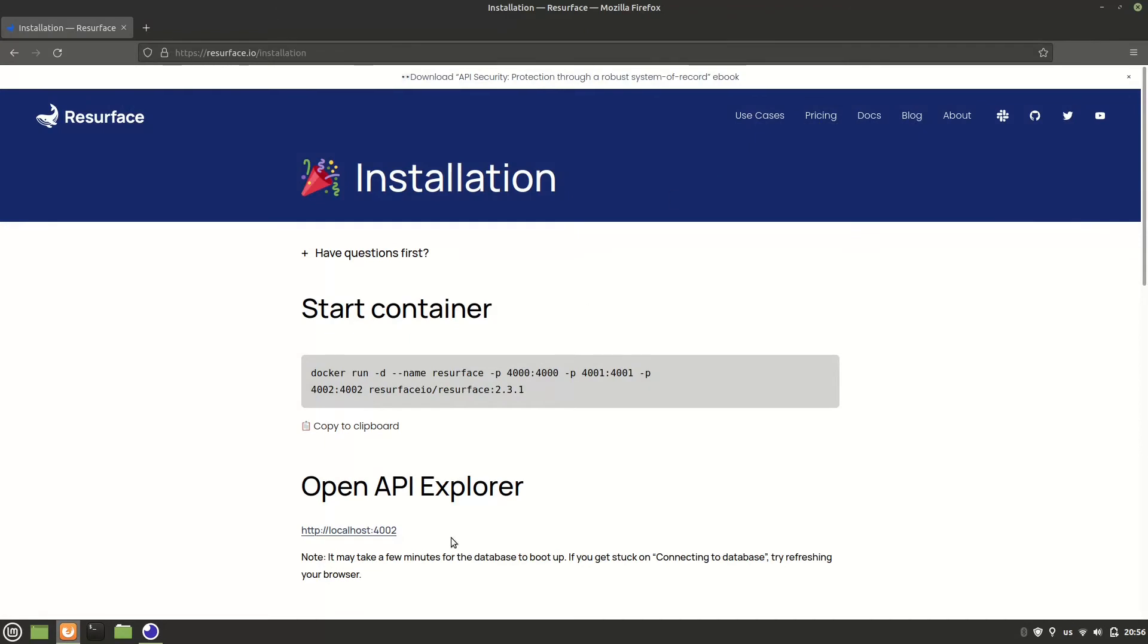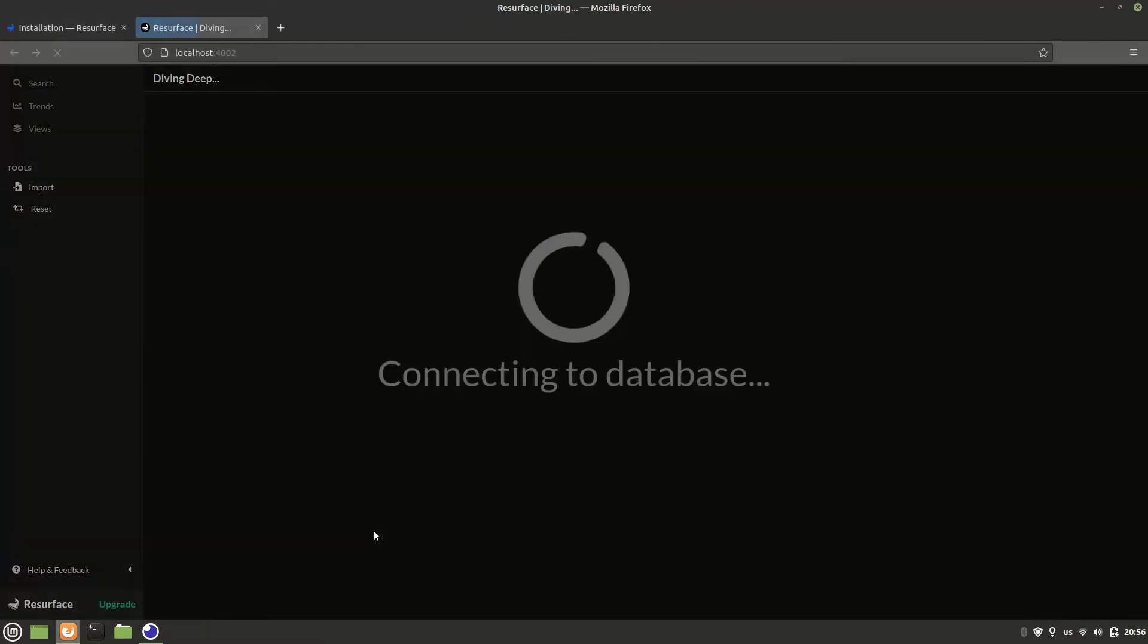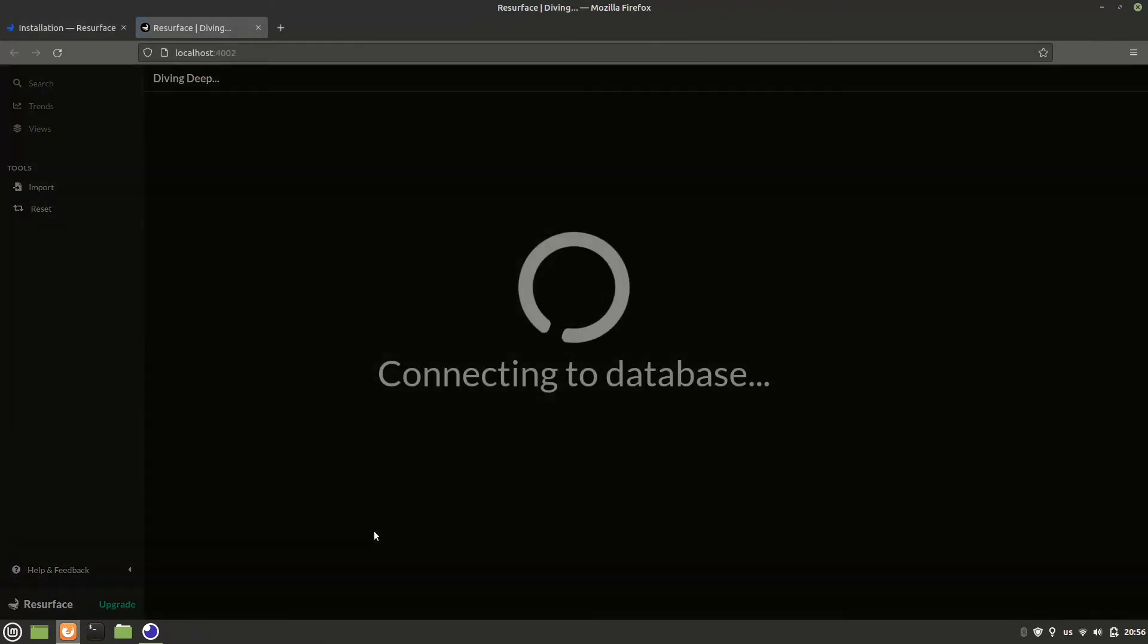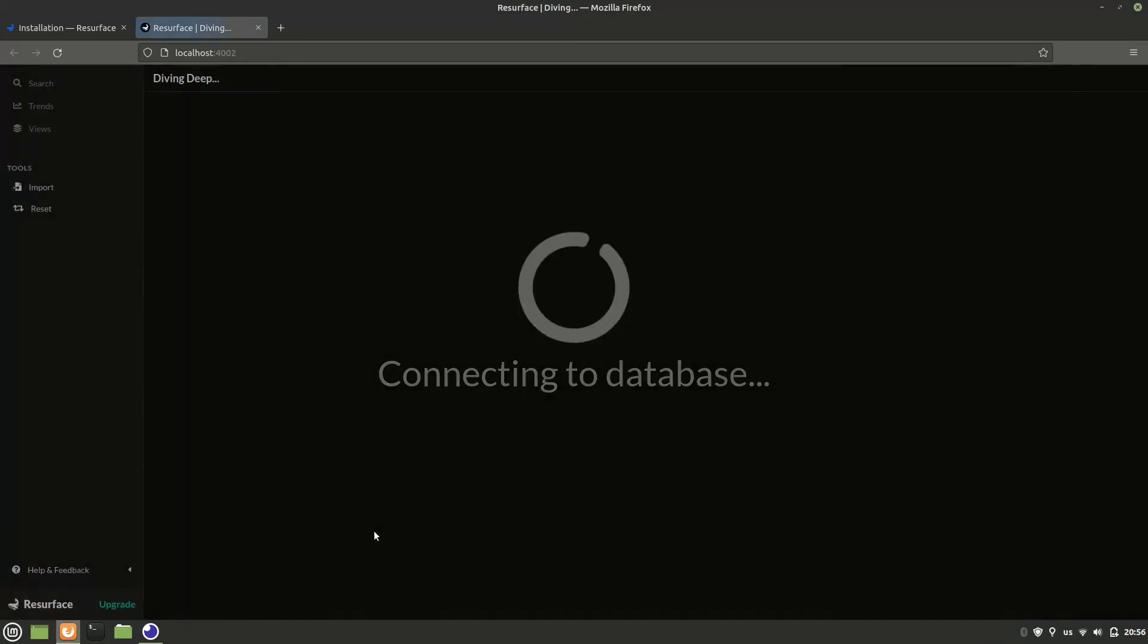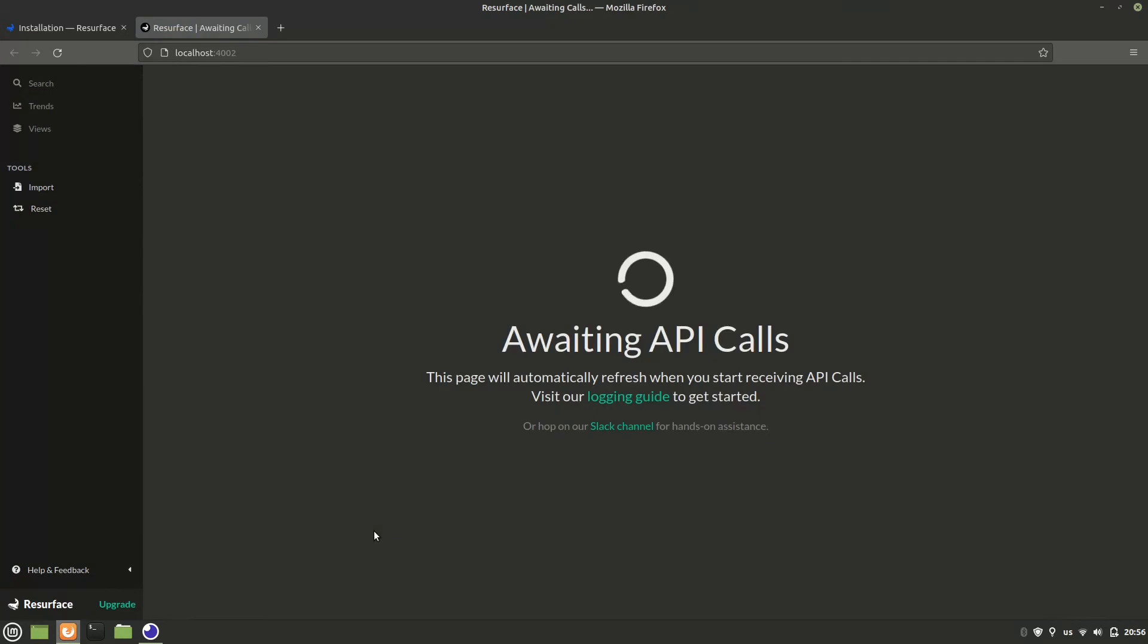And now, if we go to localhost 4002, we should see the API Explorer running. Let's give it a second here. It's waiting for API calls. Awesome.